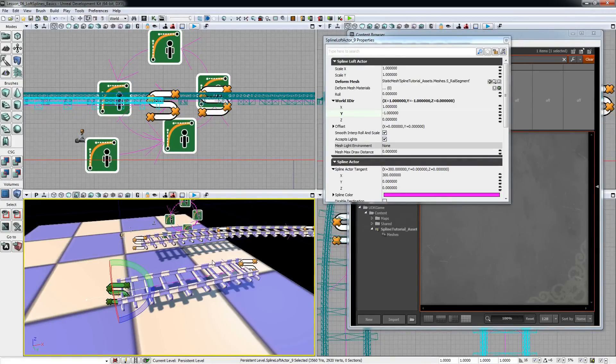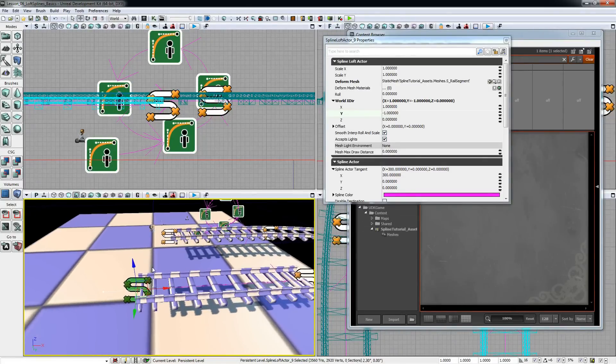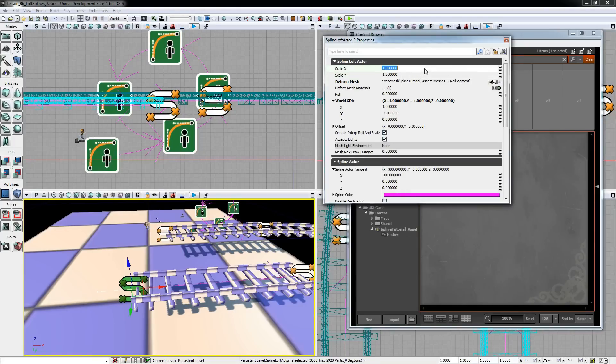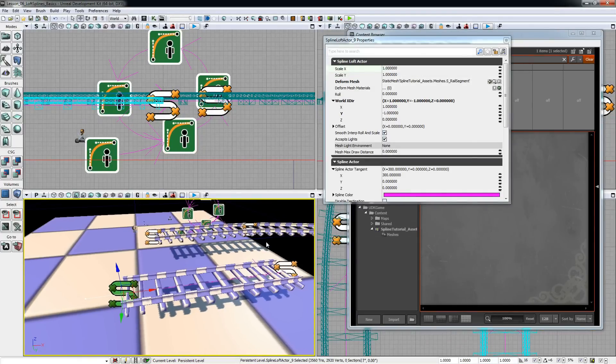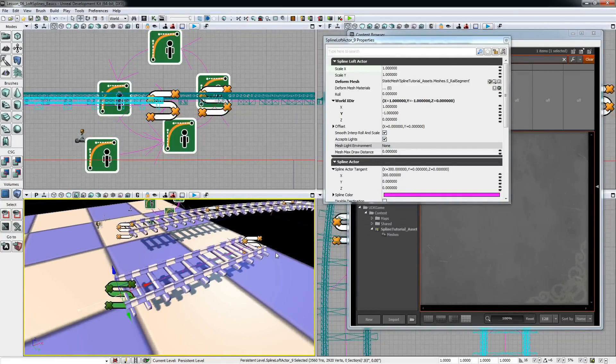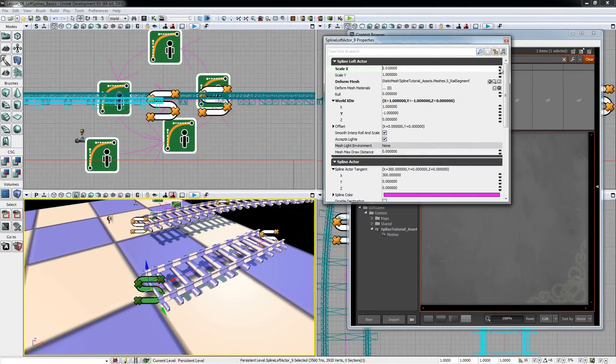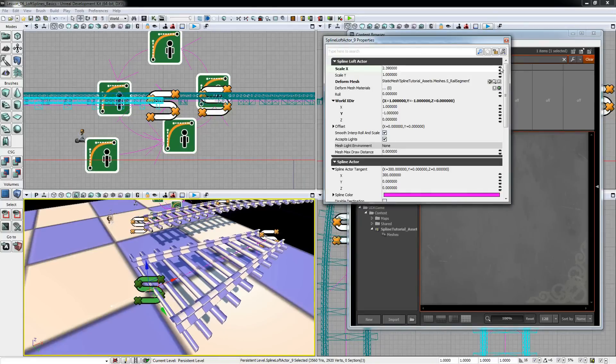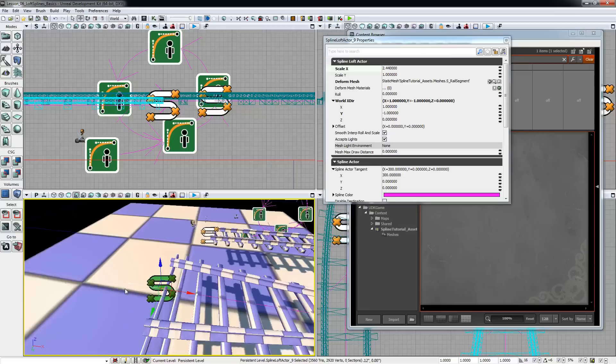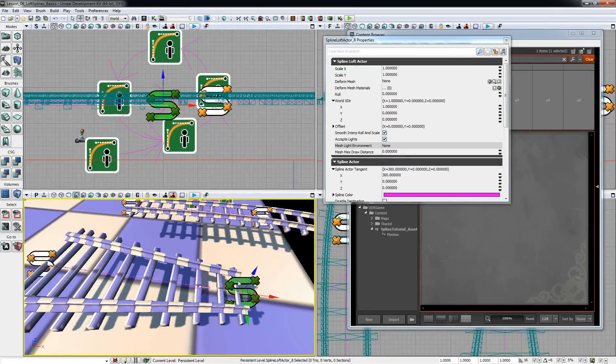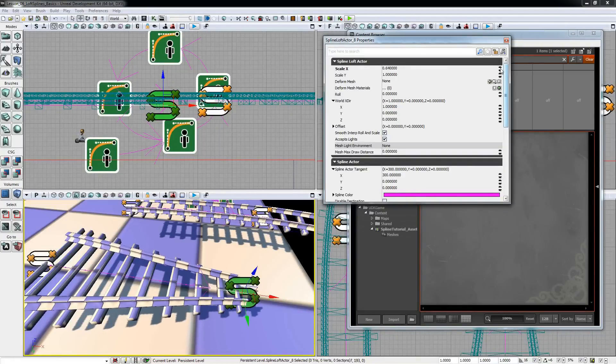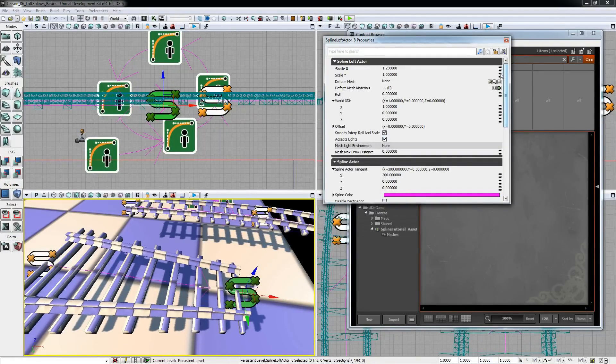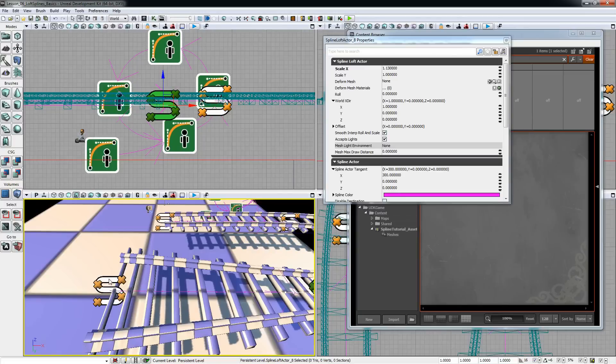Compared to the basic spline actor the loft spline actor has a few more parameters, for example scale x and scale y. These are to set the initial scale of a mesh. I'll just modify them so you can stretch the mesh at the start and it will be interpolated to the goal spline actor which can in turn be smaller or wider. Same goes for scale y.